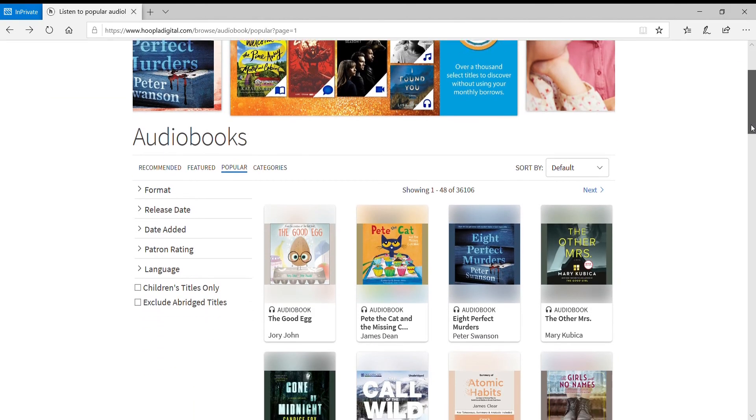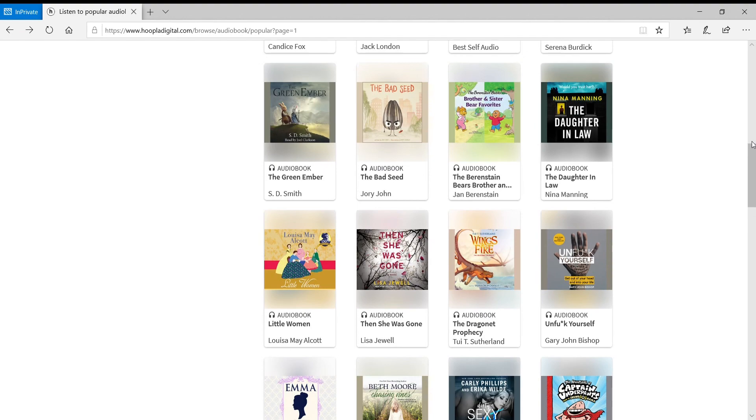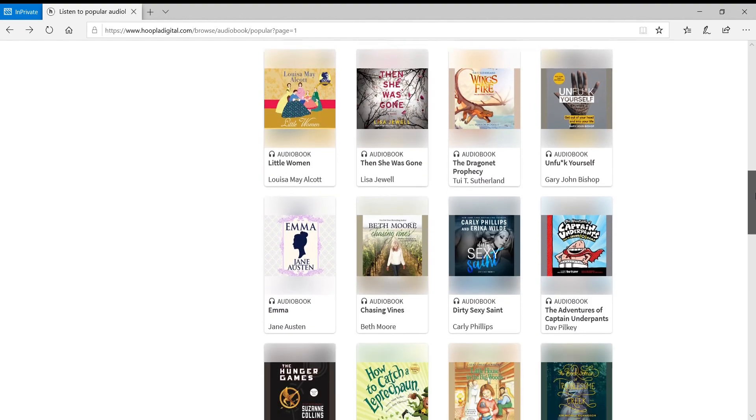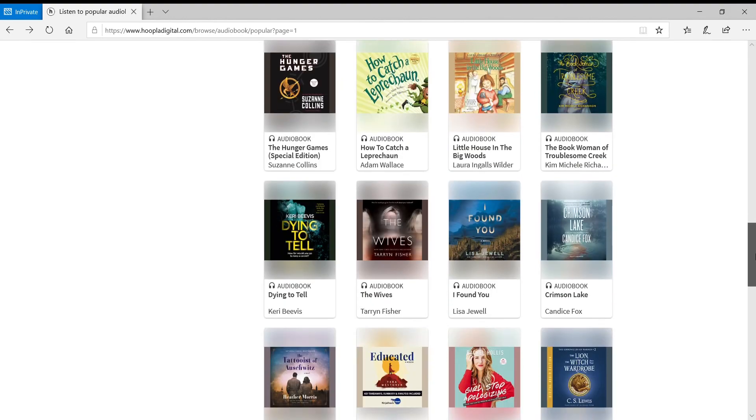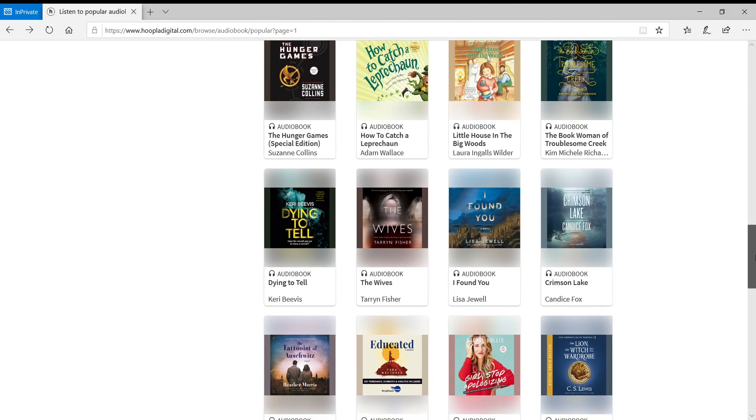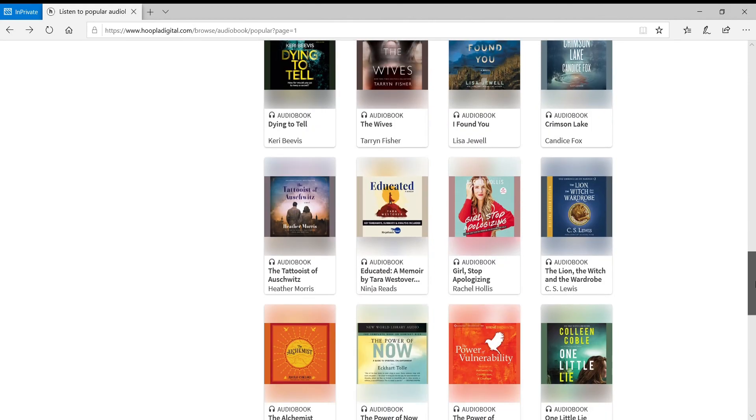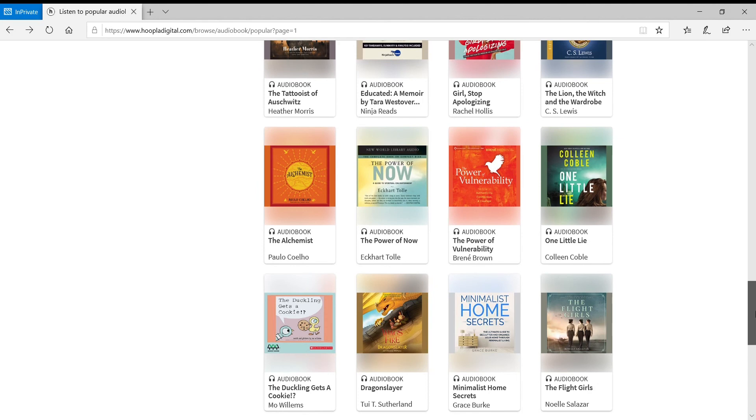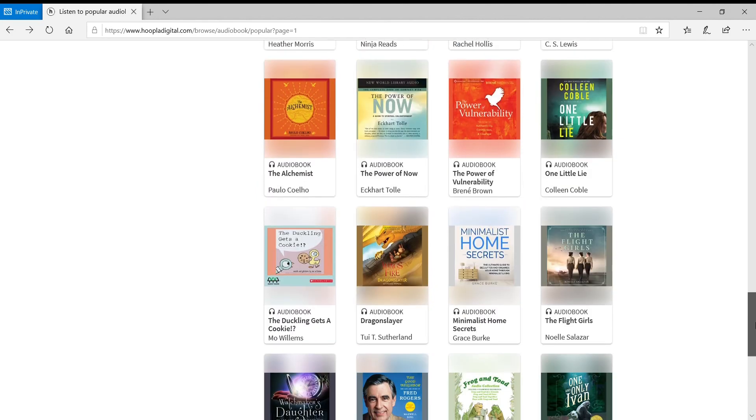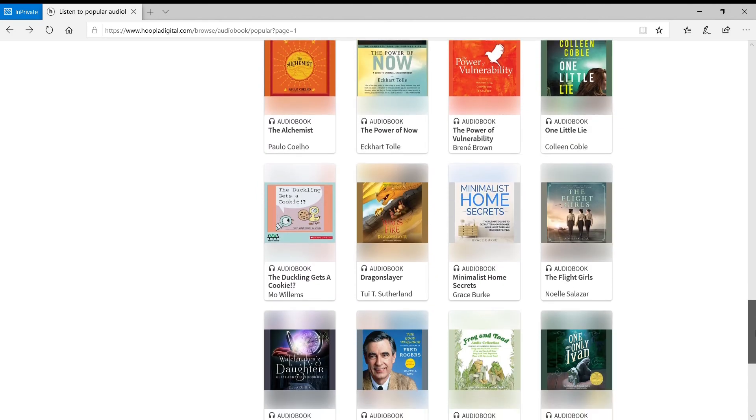And there are no holds, so everything is available immediately. If you see something you like, you can check it out. And then one of the great things about Hoopla is that you can download the content to your device, so you don't need to be connected to the internet the entire time you are listening to the audiobook or reading the ebook.